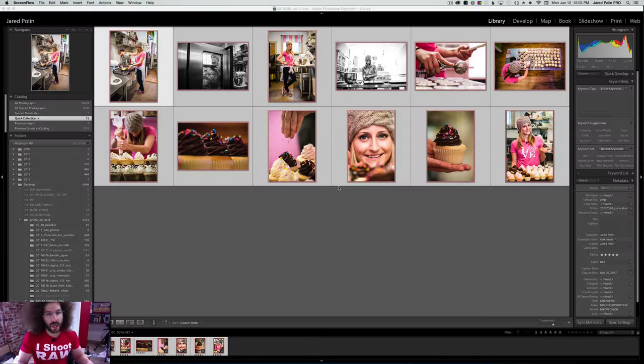Jared Polin, froknowsphoto.com. In this video I want to show you how I export photos from Lightroom to be used on my website, as well as resize those same images to be used for prints. A lot of people ask what size to export for a website, and others ask how to export a file to make it the right size for an enlargement. I'm going to show you that in Lightroom right here.